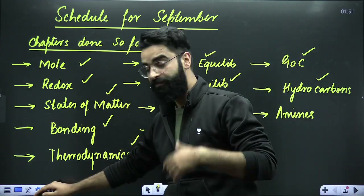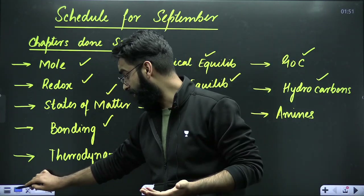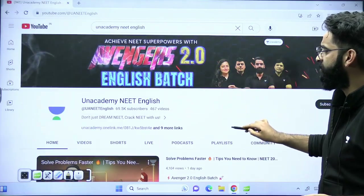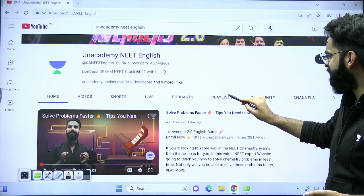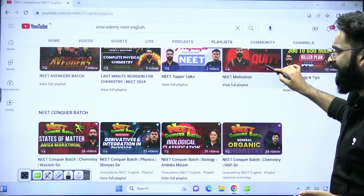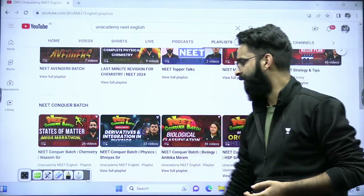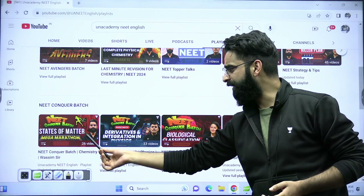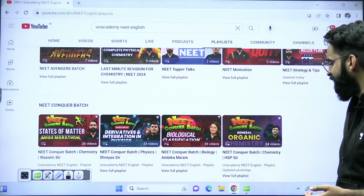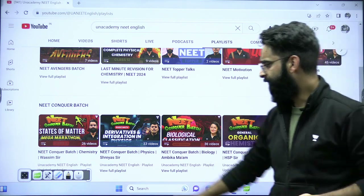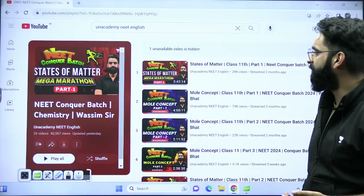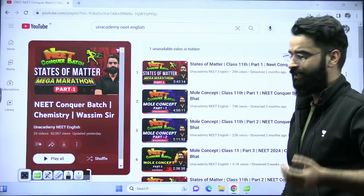After that I'll let you know the schedule of this particular month. So this is your Unacademy Neat English channel. You just need to go to the playlists, drag it a little down, and here you can find the Neat Conquer Batch. These are the sessions I have taken, Press Sir's sessions in Physics, Umbekamam's sessions in Biology, and HSP Sir's sessions in Organic Chemistry. There are almost 26 videos which I have taken — let's have a look at the chapters covered in the last two months.